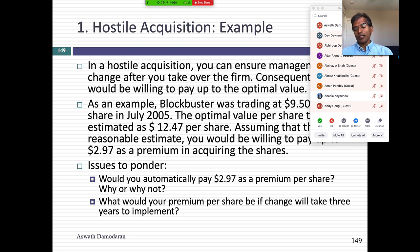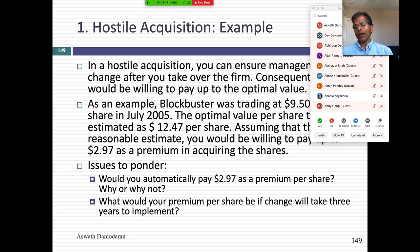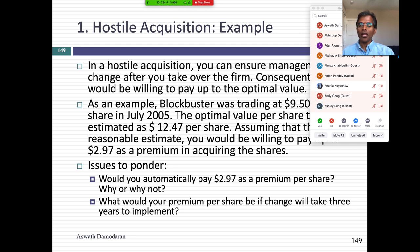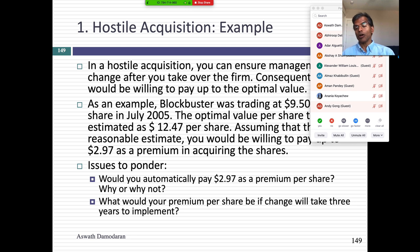Let's say it takes you three years to put the changes in — to fix the investment policy and rationalize the stores. Will the value of that control be worth more or less than $2.97? It'll be worth less, because you discount back the $2.97 at your cost of capital — you'd come up with maybe $2.30 or $2.40. If you want to pay for control in an acquisition, you not only have to value control but also ask how long it will take to change the company. If it takes eight or nine years, you might have to discount that control value by that many years.